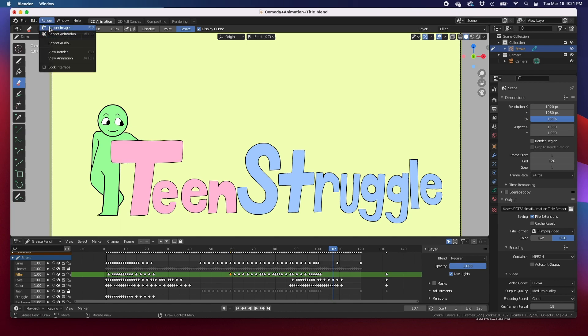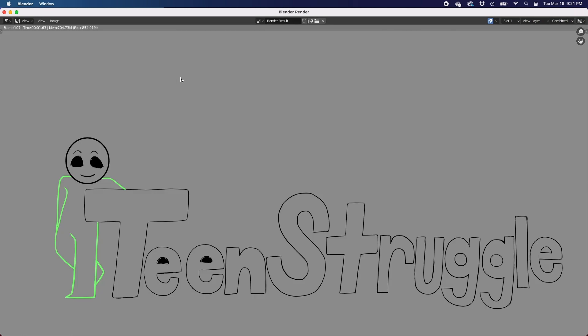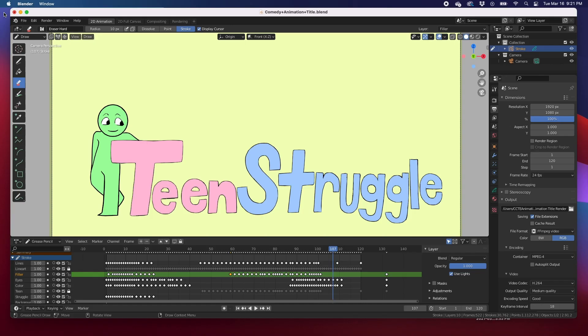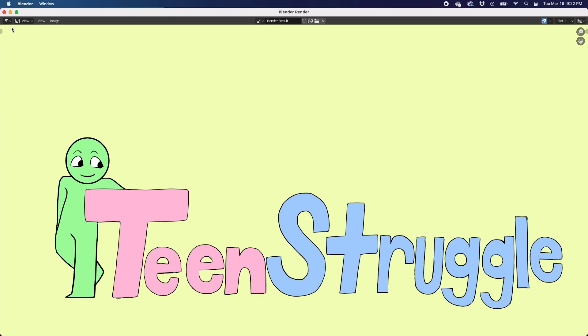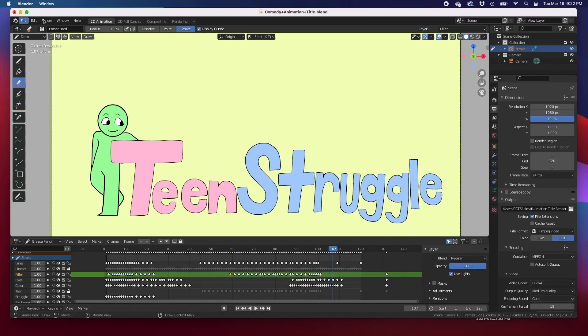Render image, and even when we went out to render animation, this is what you would see. So again, View, Viewport Render. Here it is, viewport render image, and boom, there it is.